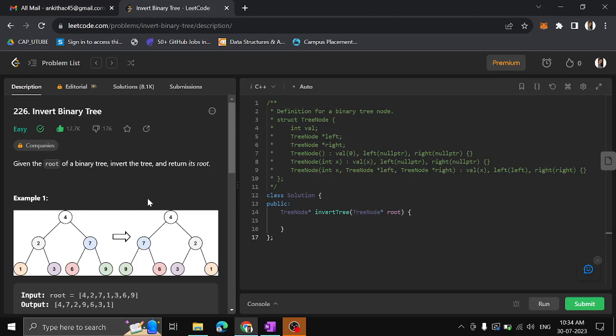Hello guys, in this video we'll see another problem on LeetCode: Invert Binary Tree. Given the root of a binary tree, invert the tree and return its root. What do we mean by inverting? Inverting means if a node is on the left side, you invert it and put it on the right side; if a node is on the right side, put it on the left side. If you look at node 4, which is the root.